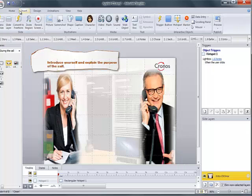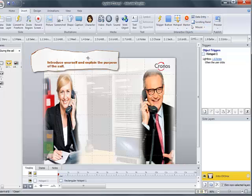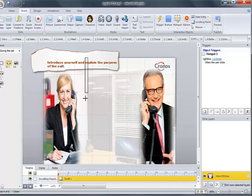and now I'm going to insert a tab, and I'm going to insert the scrolling panel right in the middle of the screen.